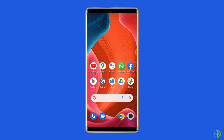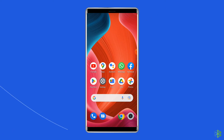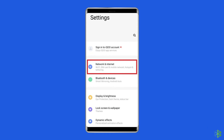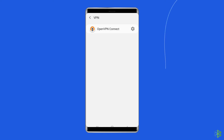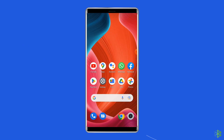Disabling the installed VPN on your Android phone can help you solve authentication failed error code 403. To do so, open Settings, tap on Other Wireless Connections, then tap on VPN, and disable any active VPNs on the list.